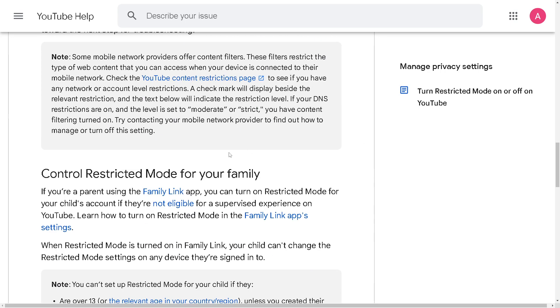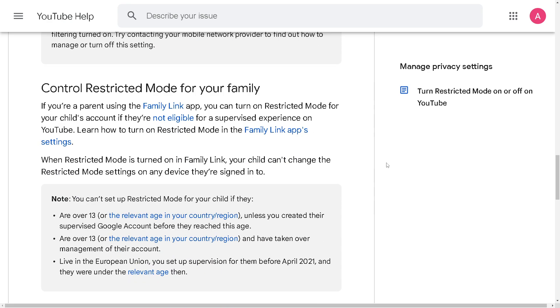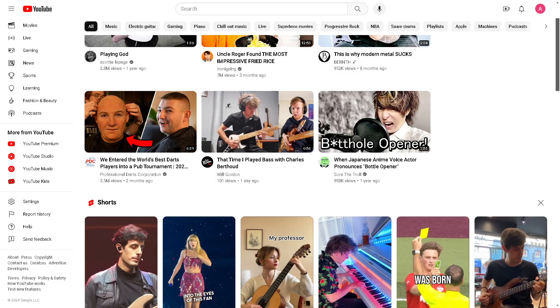You can also control restricted mode for your family using the Family Link app if you're a parent. That's a wrap for today's video. Thank you so much for watching, and we will see you again in the next one.